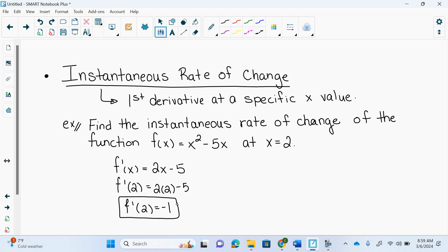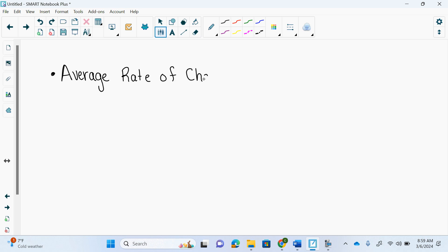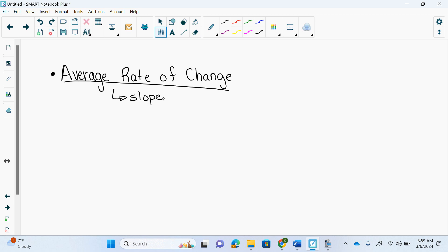The other one they ask for is the average rate of change. They want the average rate of change between two values. Average rate of change is literally just slope — not tangent slope. It is grade 10 slope. That is all it is. Average rate of change is slope — you do slope of two coordinates. That is it.